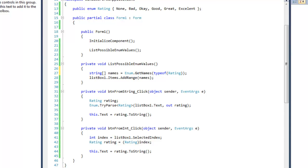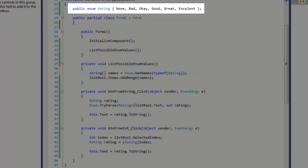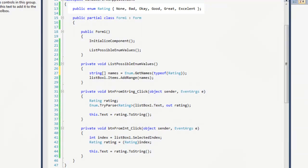As you see, I have an enumeration defined up top called Rating. It's typical to have an option to set an enum declaration as None, especially if the enum will be treated as a flag.